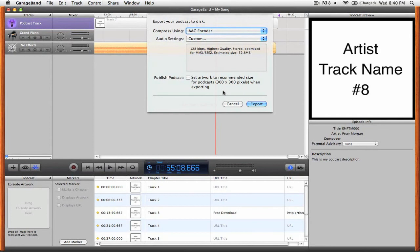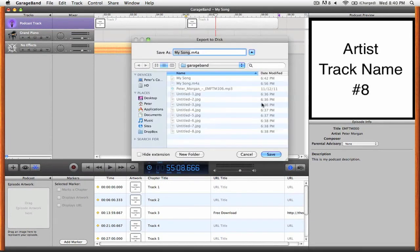But when you're ready, simply click export and then choose the location that you want to save the enhanced podcast in.